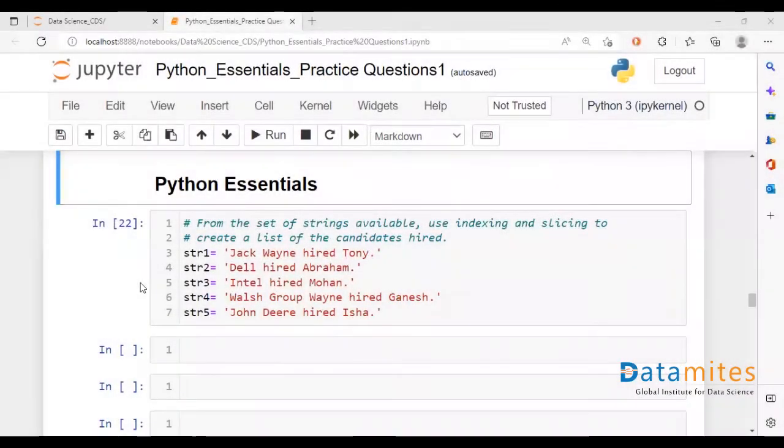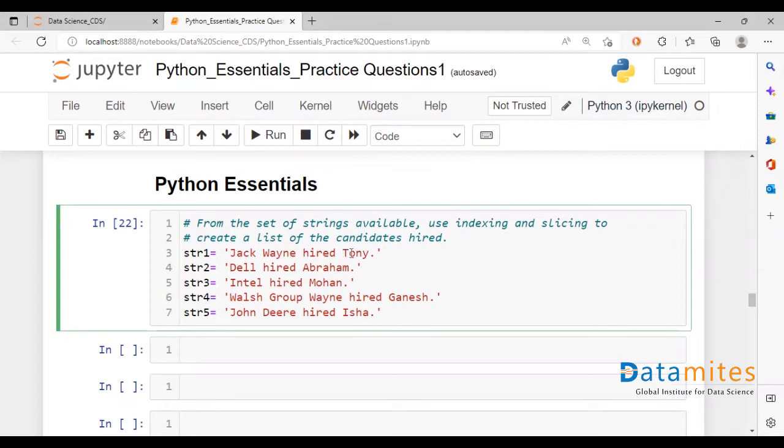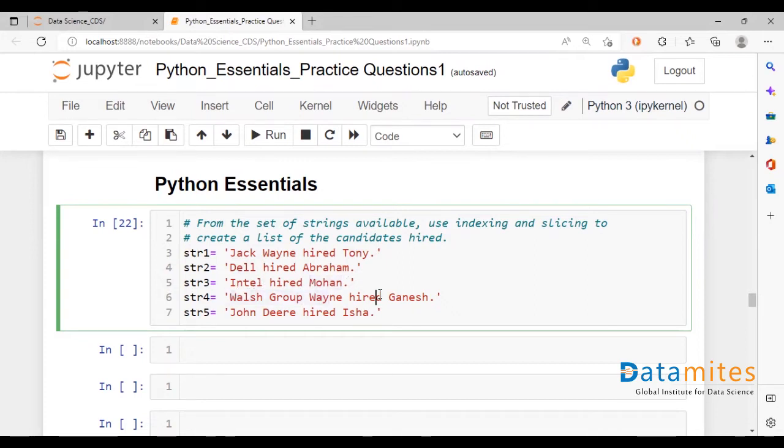Hello and welcome to another video on Python Essentials, this is Nikhil. Today we're going to be taking a look at extraction using indexing and slicing. Basically we have a list of names where we talk about certain employers hiring certain employees, like the Walsh Group hired Ganesh, John Deere hired Isha, and so on and so forth.